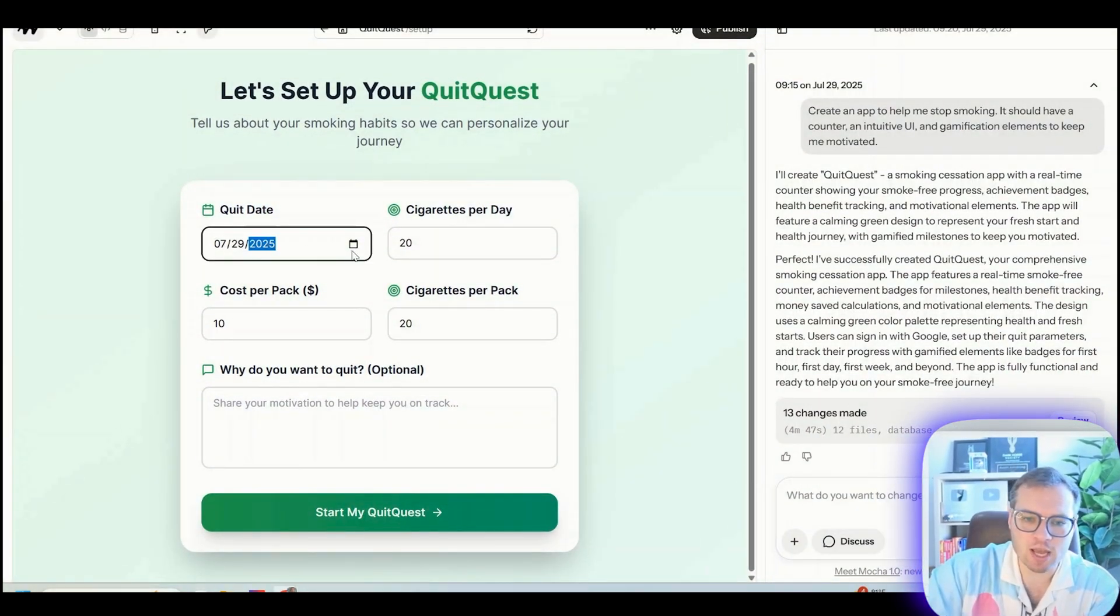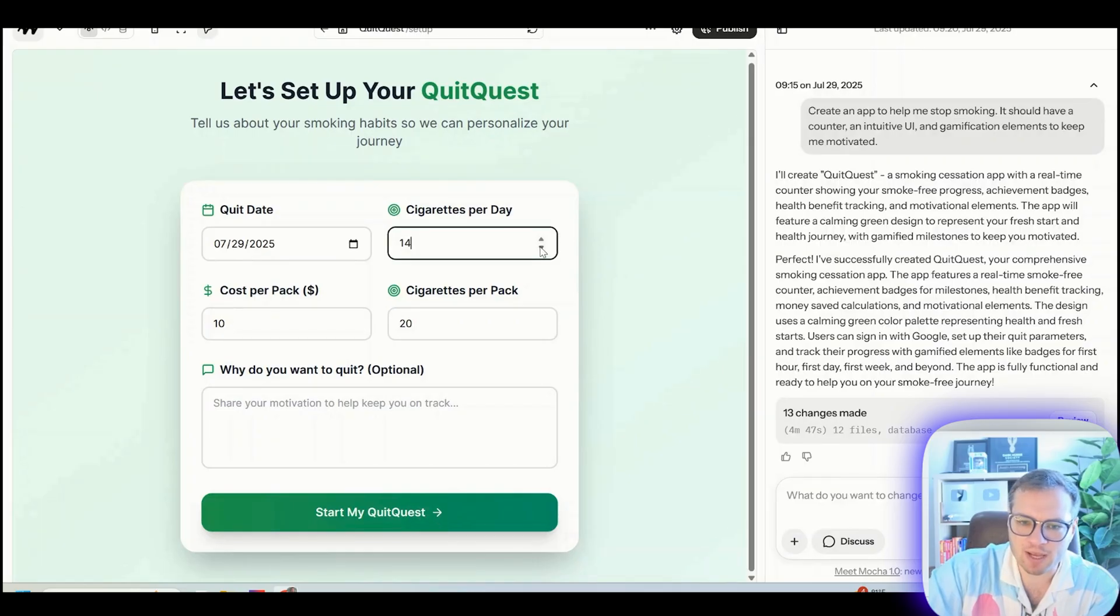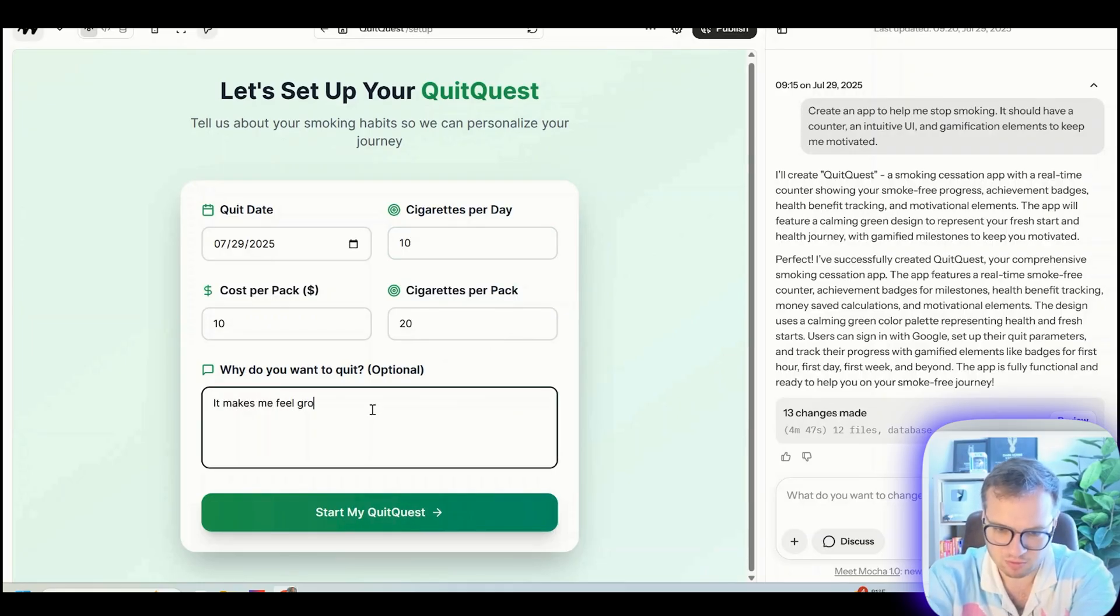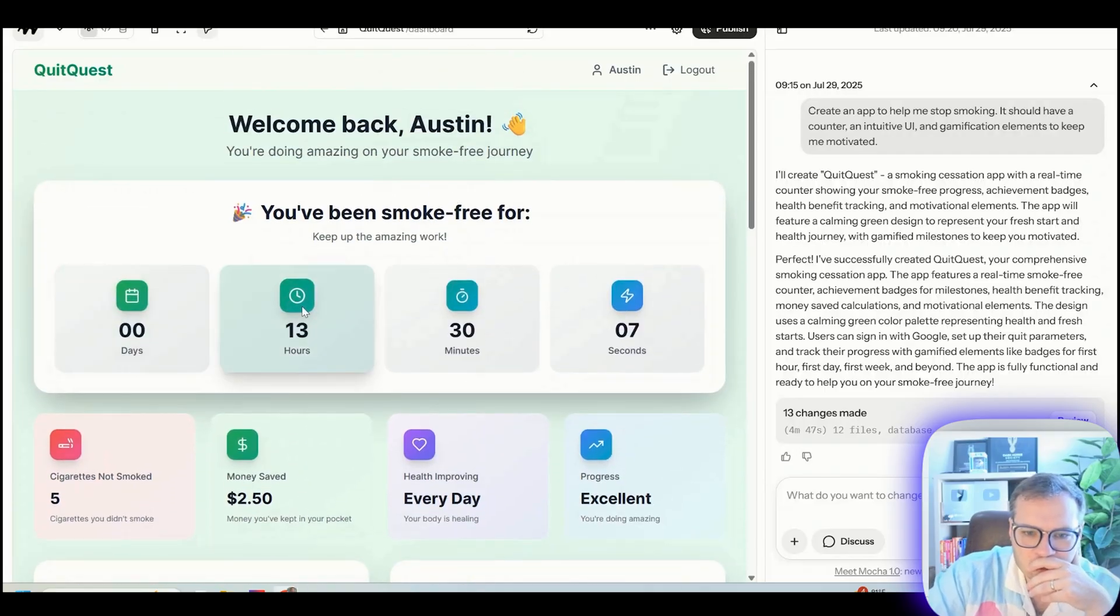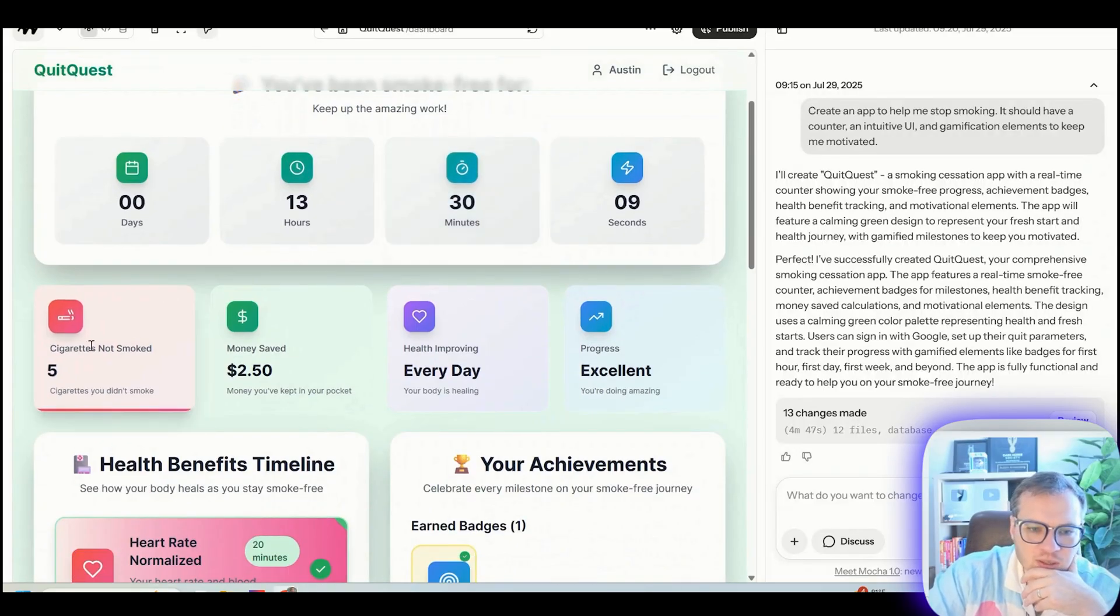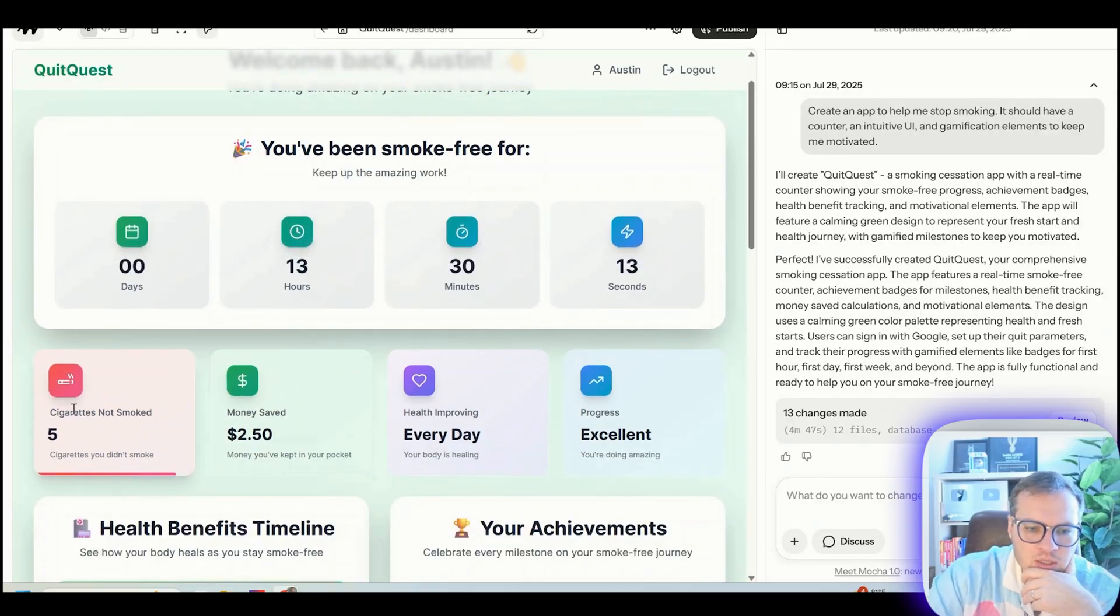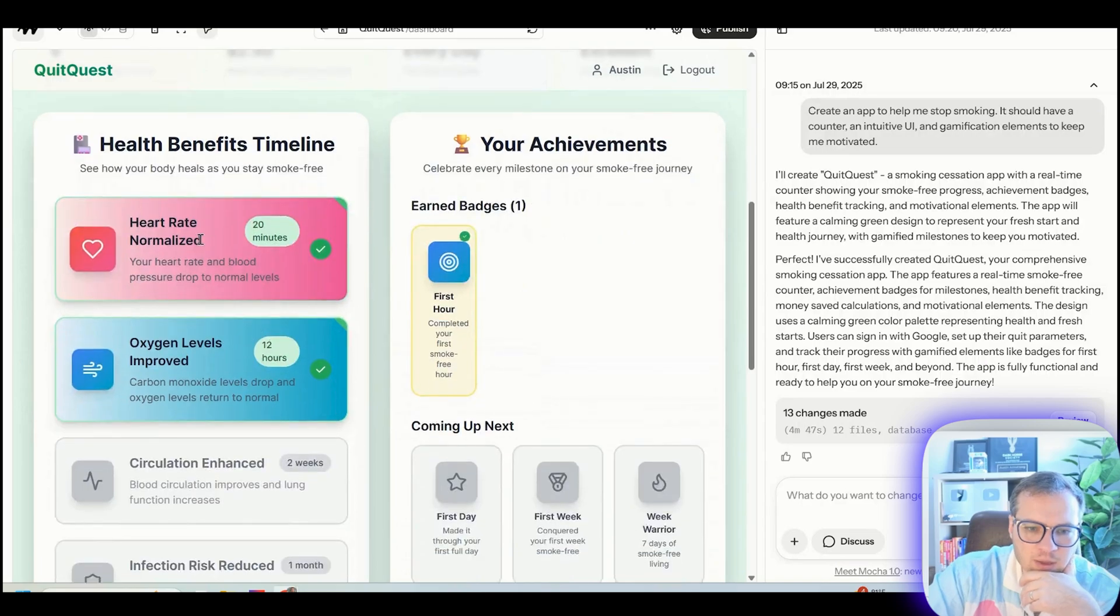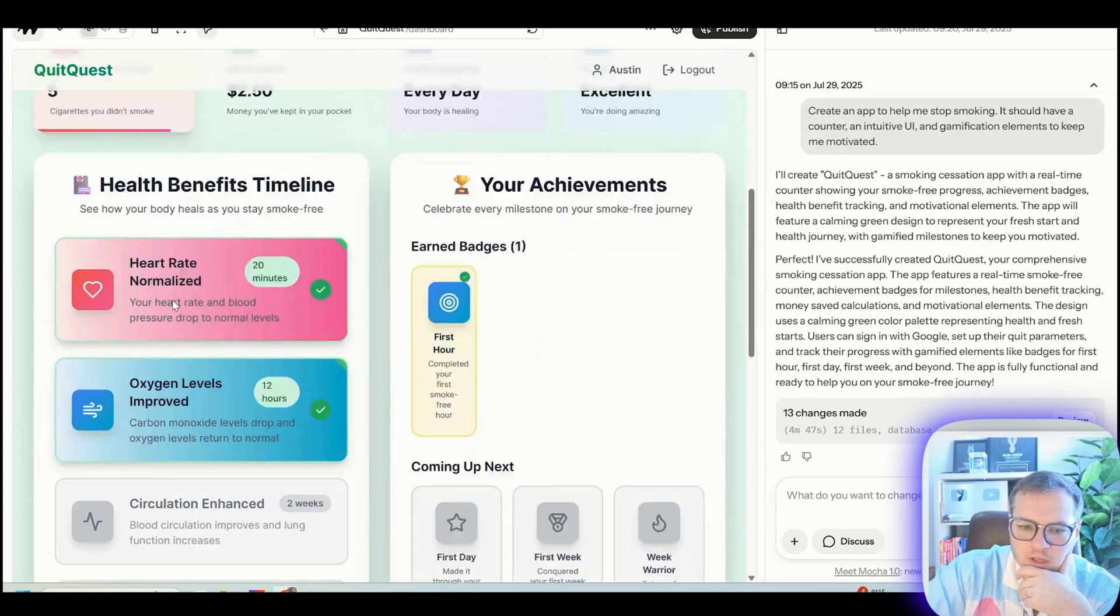This is actually really cool. You can set your quit date, how many cigarettes you're smoking per day. Let's say 10 cost per pack, cigarettes. Makes me feel gross. Let's do that. You've been smoke free for zero days, 13 hours. It has all of the things here. Cigarettes not smoked, money saved, health improving habits, health benefits. This is a really cool little freaking app. Circulation enhanced, infection reduced, stay strong.